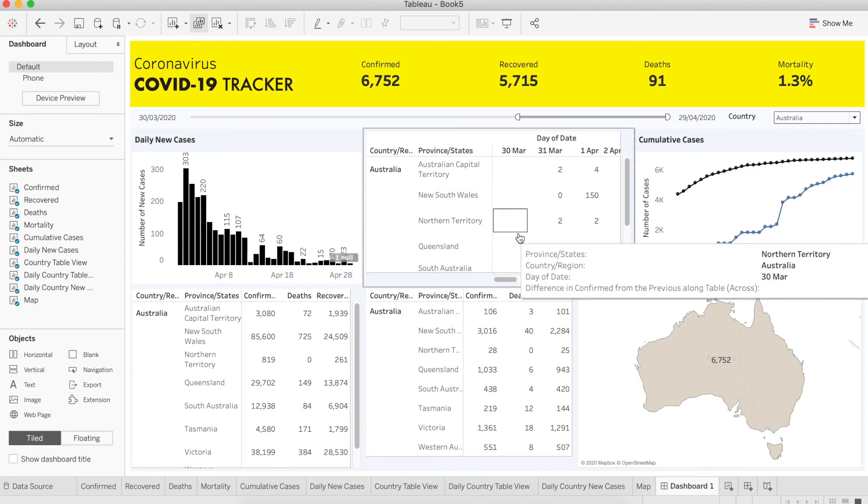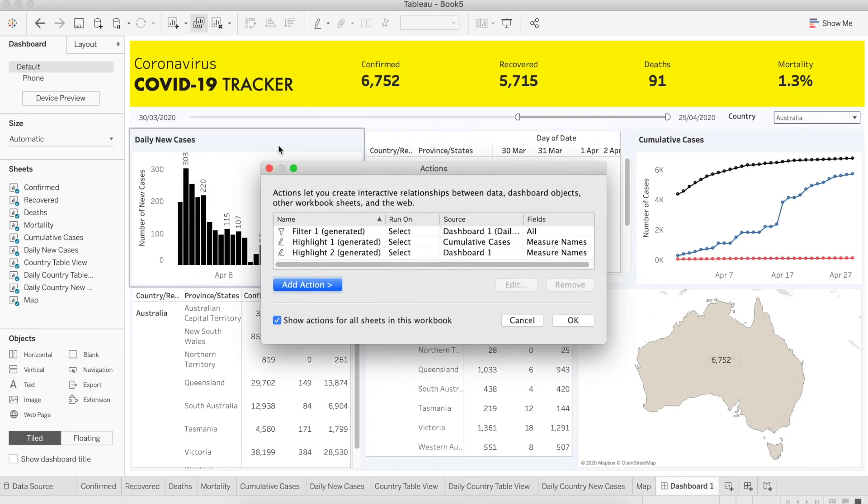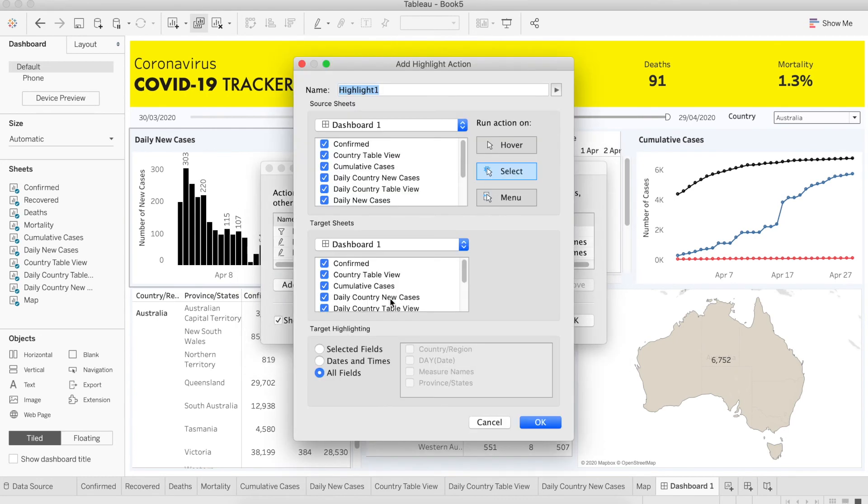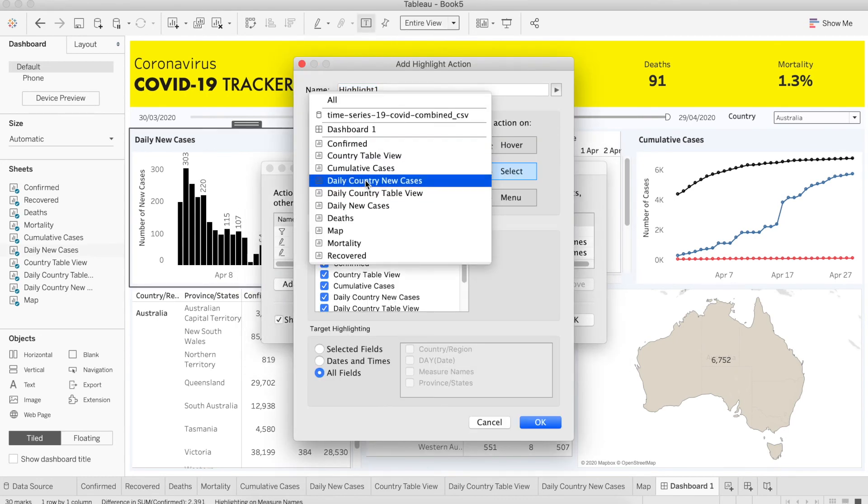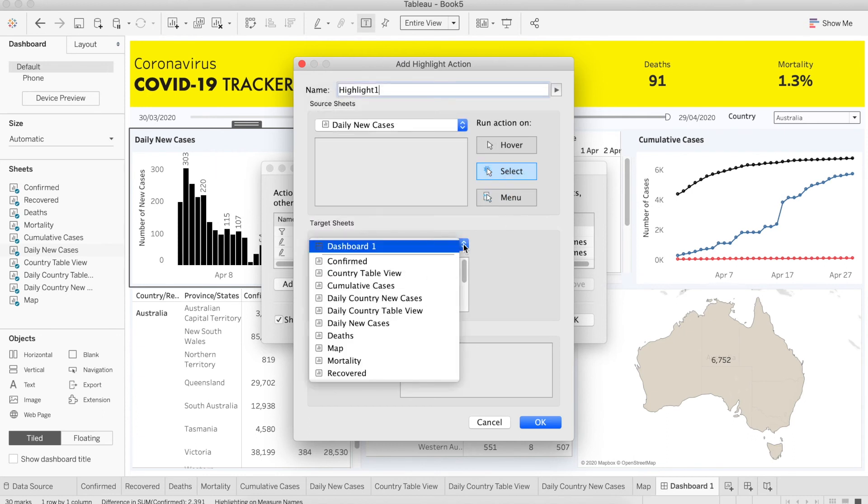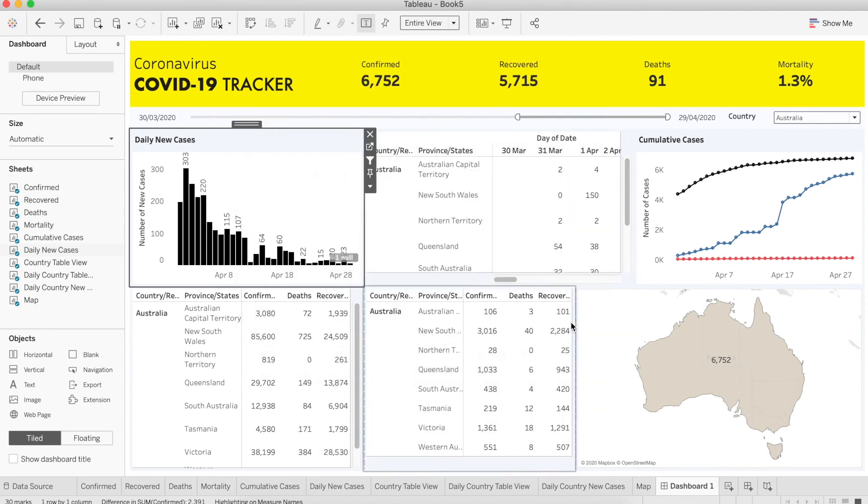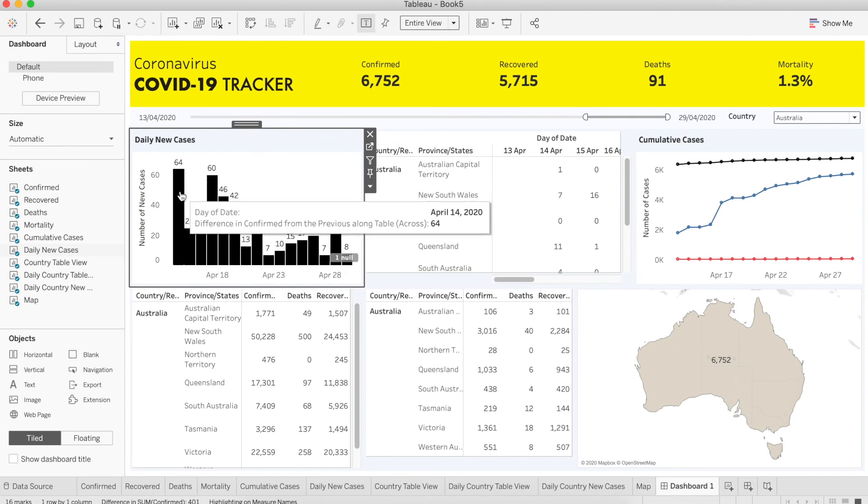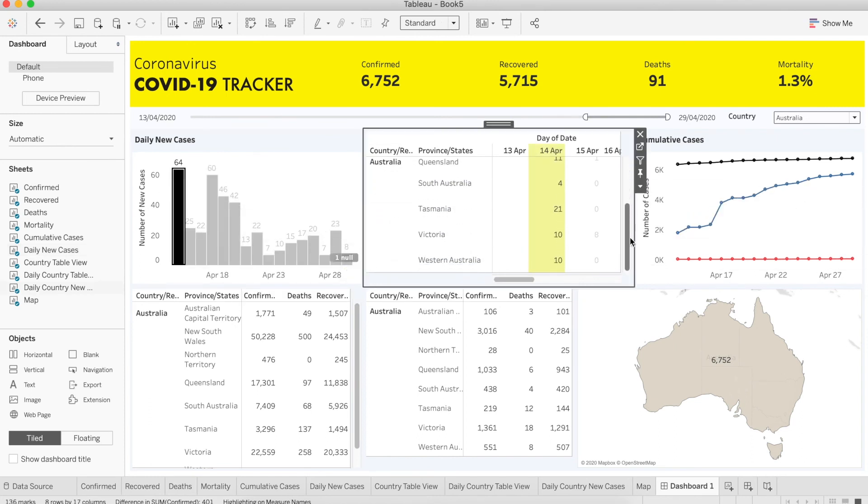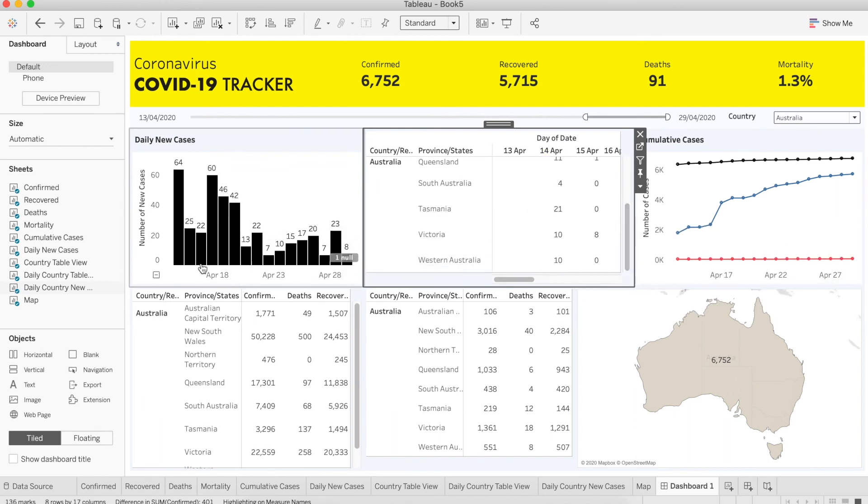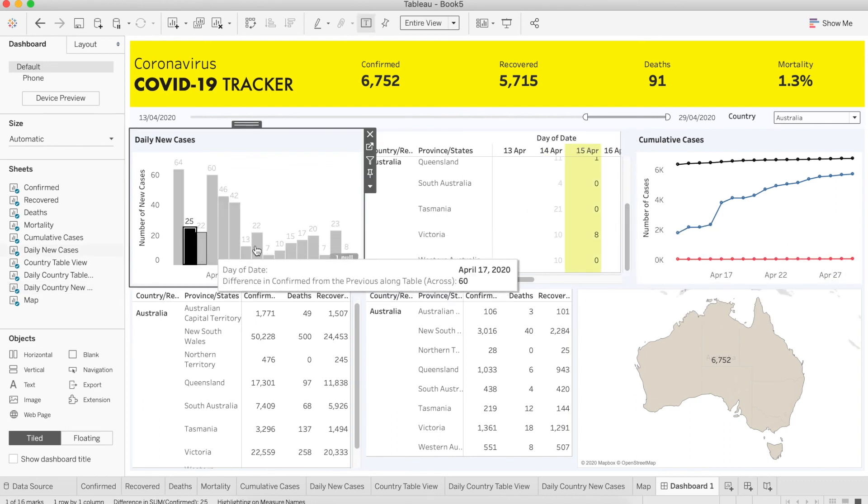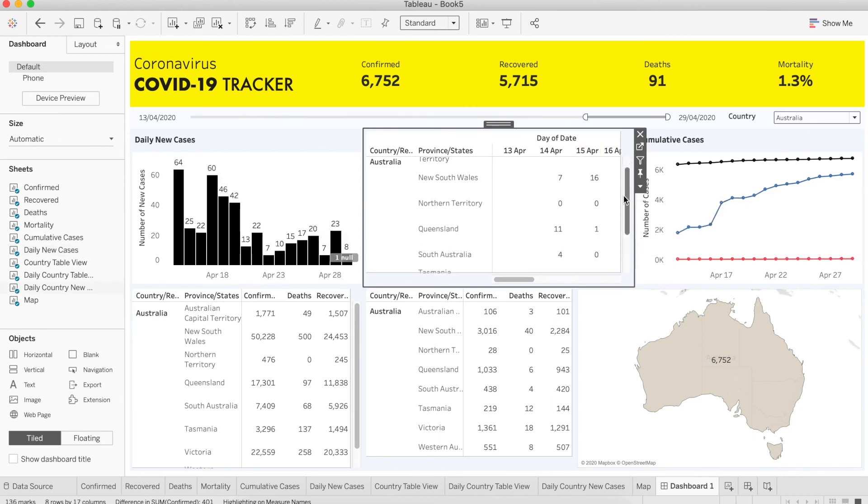When we click the bar in daily new cases, we want to highlight the corresponding column of daily country new cases, so we can see the distribution of new cases at the state level. To do that, we need to create a new dashboard action. Go to the dashboard and click action. Click add action and choose highlight. For source, choose daily new cases. Run action on select. For target, choose daily country new cases. Press OK. And voila. Now if you click the number of cases for any date, daily country new cases worksheet will highlight the distribution of all those cases at the state level.